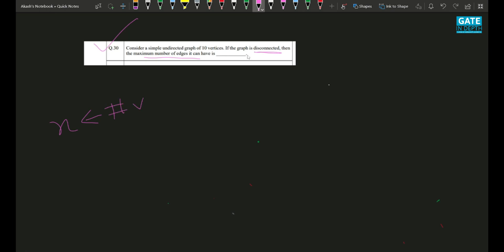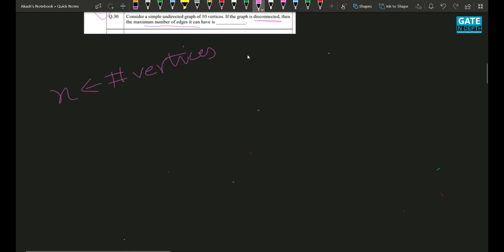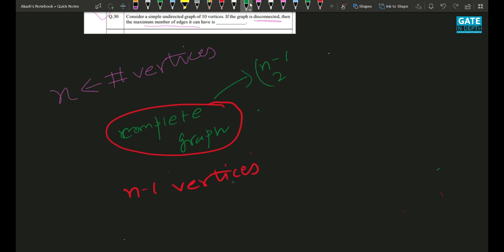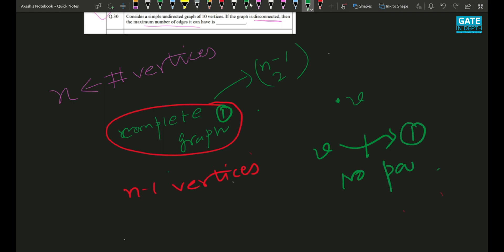The strategy is: take n−1 vertices and make a complete graph. A complete graph on n−1 vertices has C(n−1, 2) edges. Then take the nth vertex, call it v. There is no path from v to any other vertex, so the graph is disconnected — and it has the maximum number of edges.